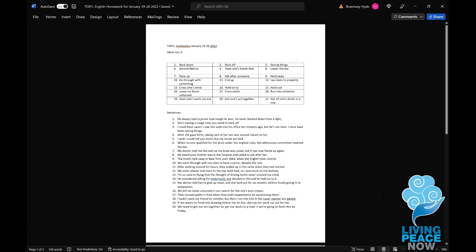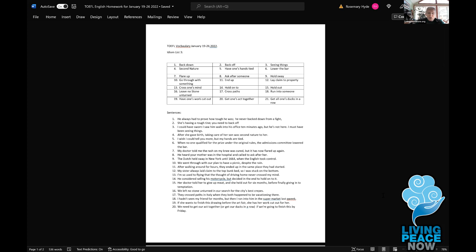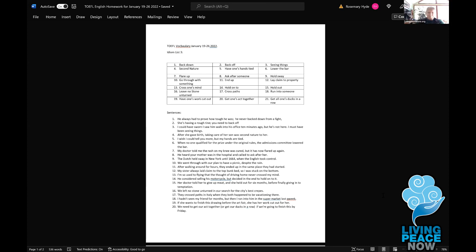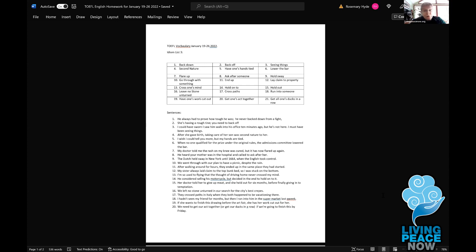Number nine: to hold sway. The Dutch held sway in New York until 1664, when the English took control. Held sway means having control — exactly, you've got it. When I read books, sometimes I encounter certain words I do not know, but most of the time I can guess them correctly. That's a really good skill for learning more ways to say things — keep doing it. It's fun to play this with you.